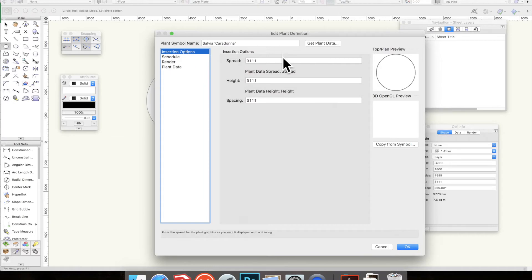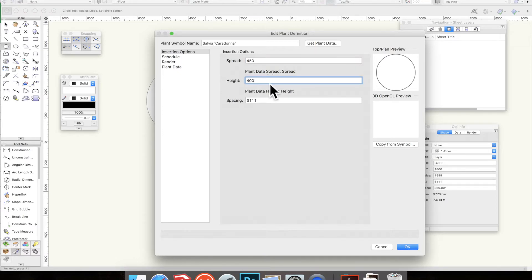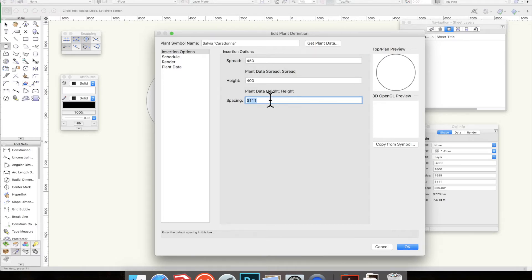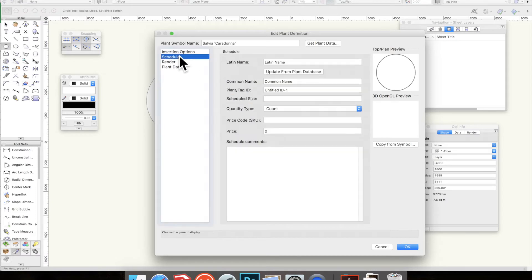First of all the insertion options. The spread will probably be 450. The height doesn't matter unless you're looking at your plant in 3D. If you really want to put it in you can, probably 400, but otherwise you can just ignore it. The spacing is the center to center distance of your plant. If you just want the edges to be touching it would be 450. To get a 50mm overlap you'll put in 400, which is what I'm going to do.